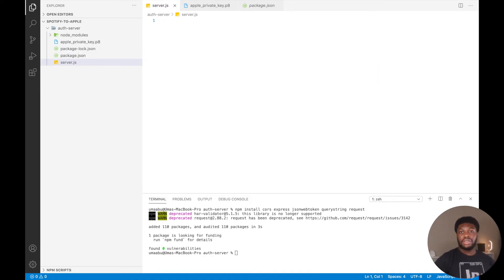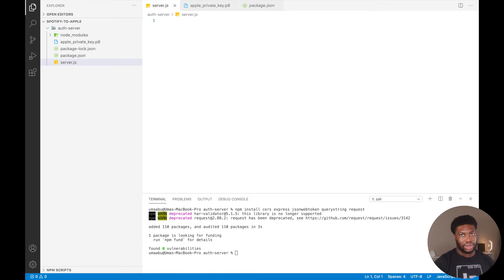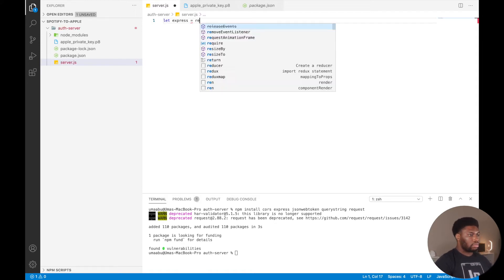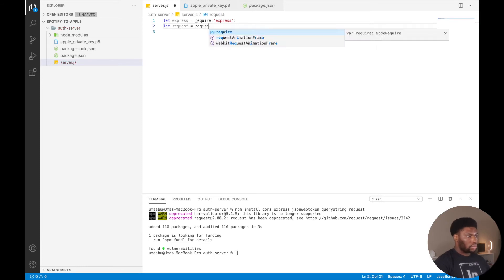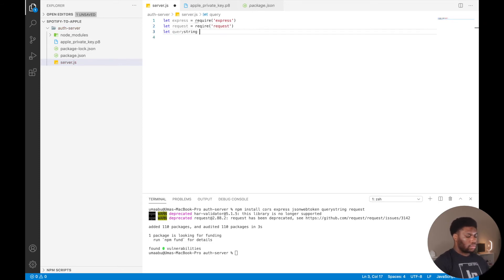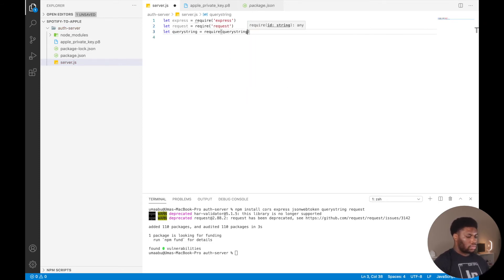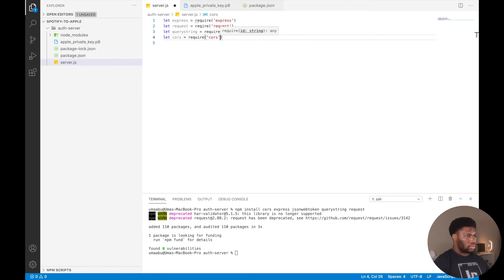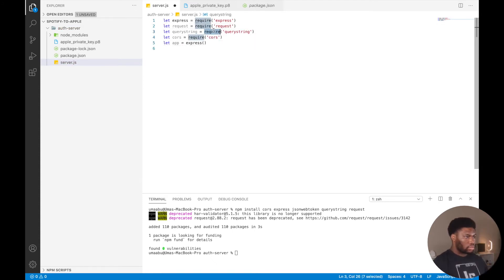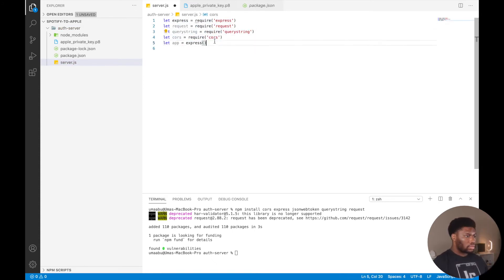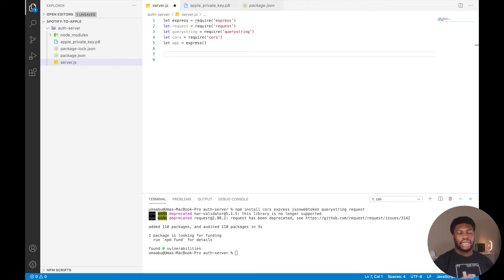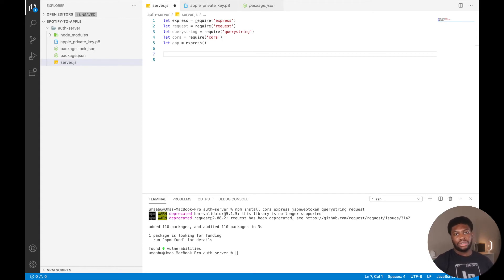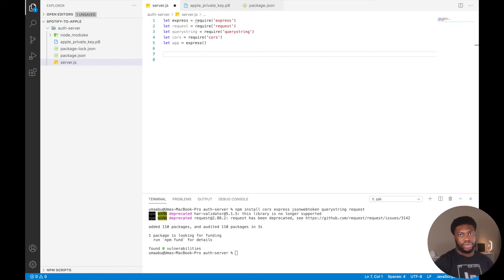The first thing we'll do in our code is initialize the packages we'll use. We will then initialize the variables that we'll be sending to Spotify. These include our client ID, our client secret, and the redirect URI. I will be hard coding these into the code, but ideally you want these to be exported as environment variables.